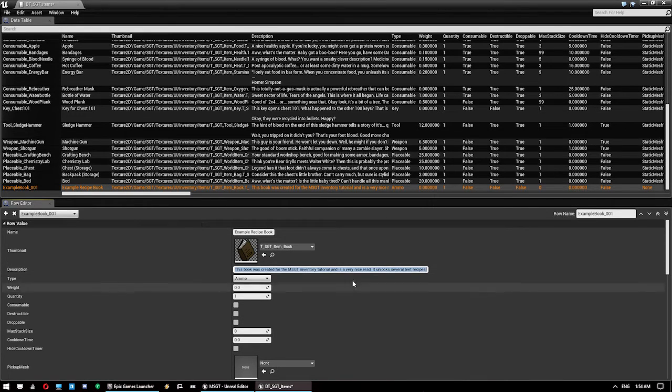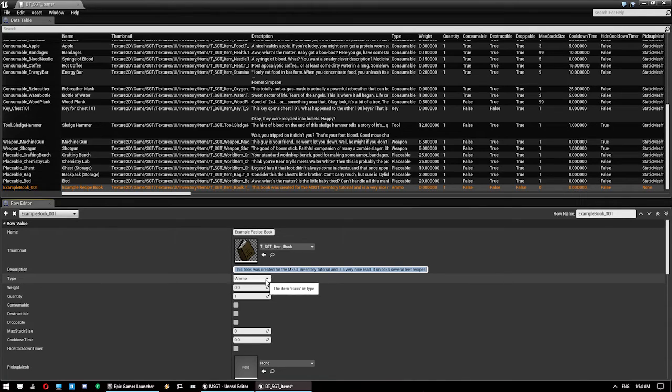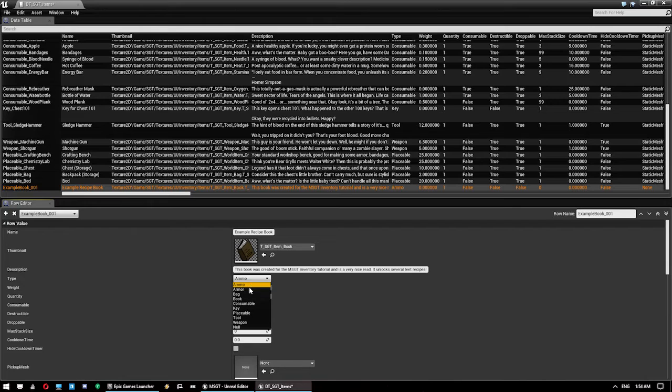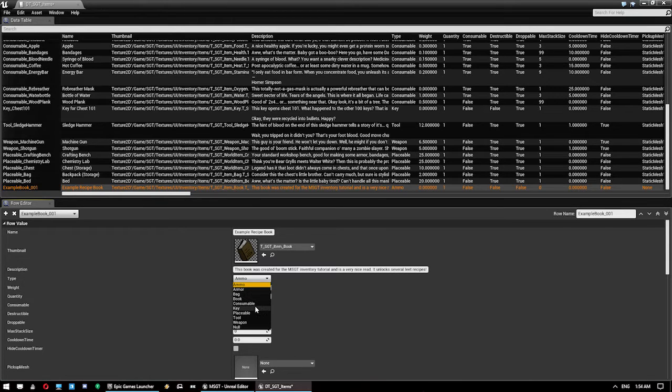That can be as long as you want, and it will automatically spread it out. Then you've got your type. These are all pretty self-explanatory. Ammo is ammo for your weapons. Armor is armor items. Bags are bags to extend your inventory. Books are what we're creating now. Consumables are items like health kits, antidotes,